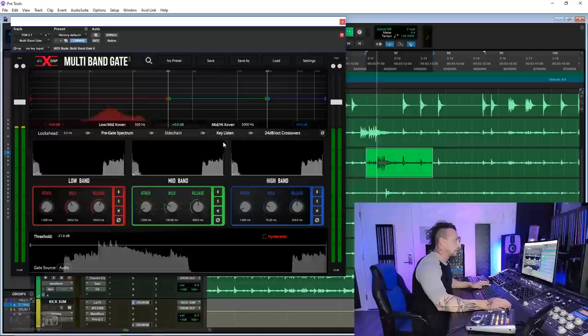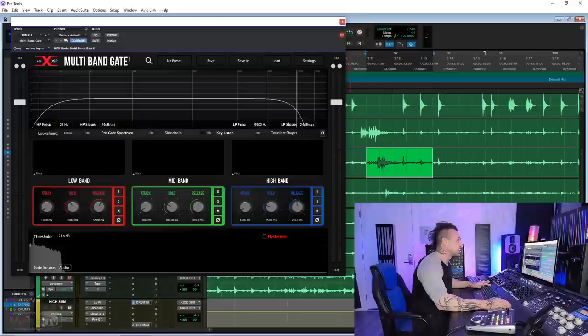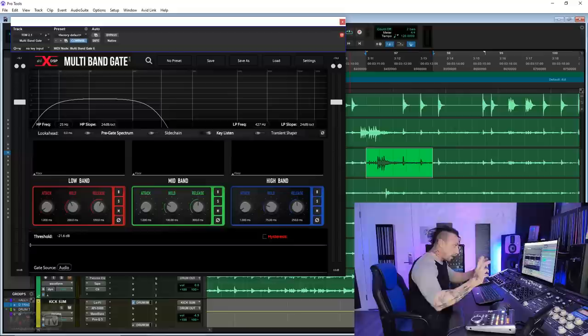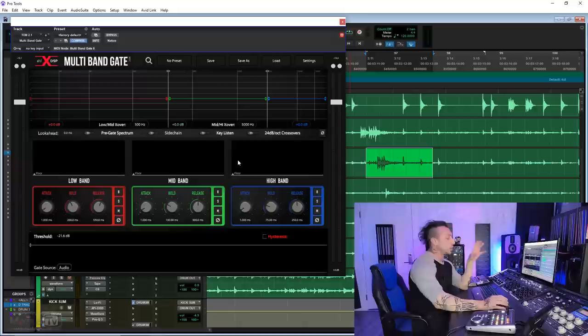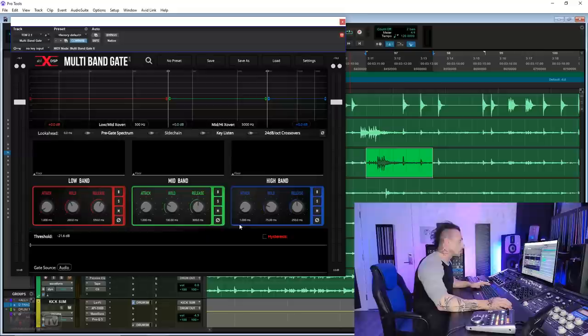It triggers my gate. This really helps you to focus what is going to open the gate. Once the gate is open, I don't want you to confuse this with it only opening the low band. No, it's going to open the signal, and then you have the three bands to adjust the release of the gate and the attack as well. For stuff like that, I usually leave the attack pretty fast.